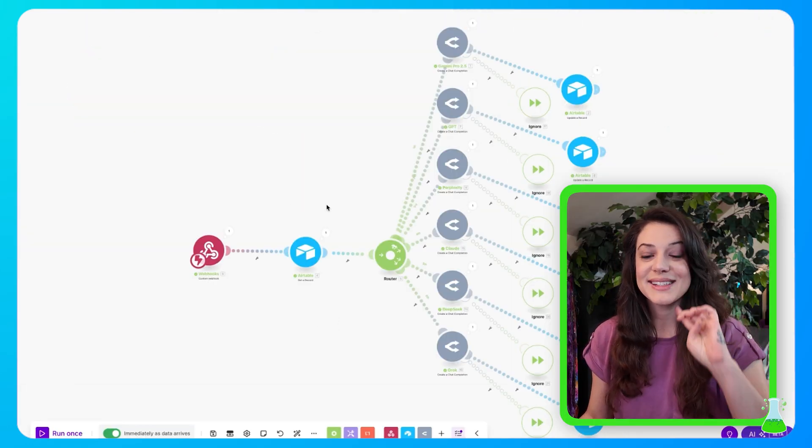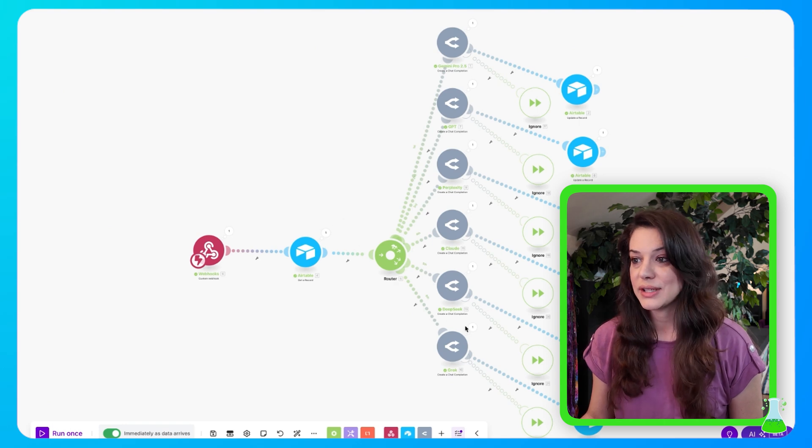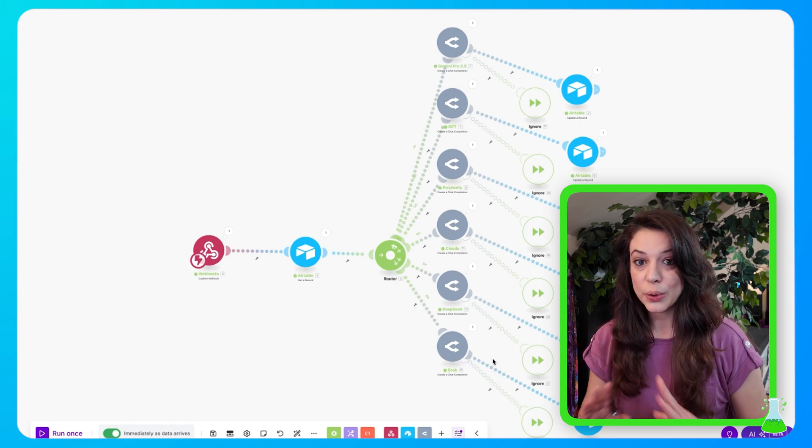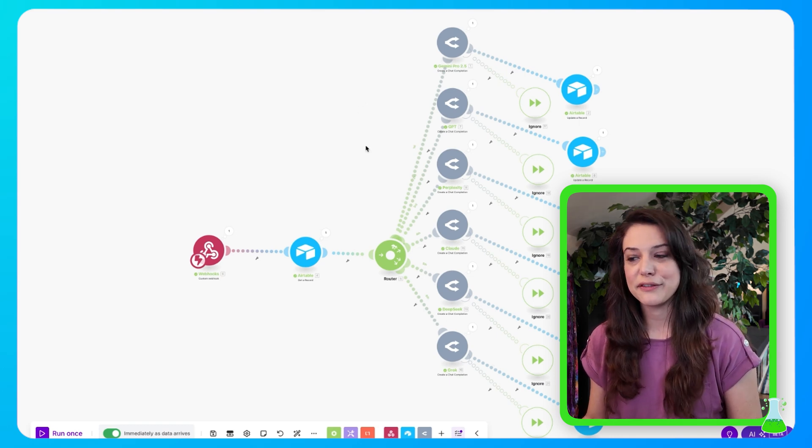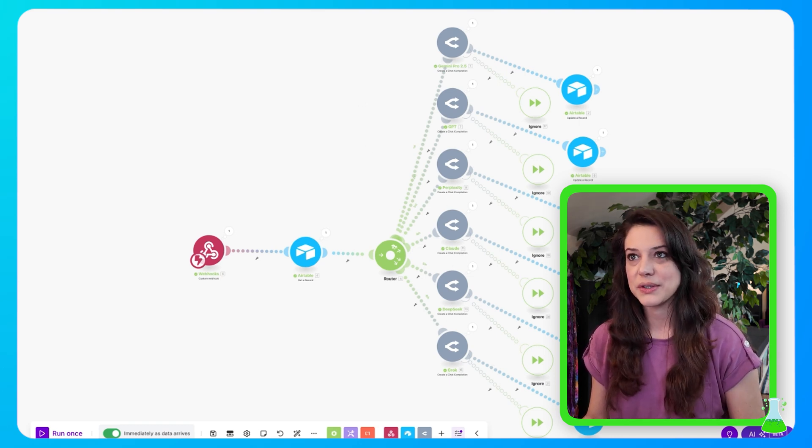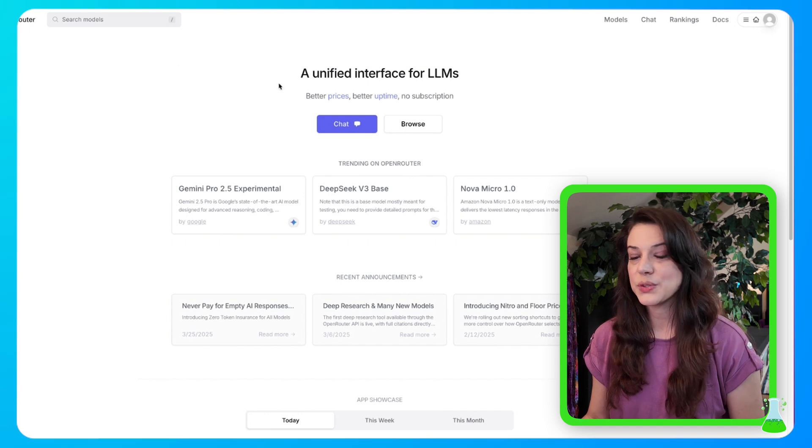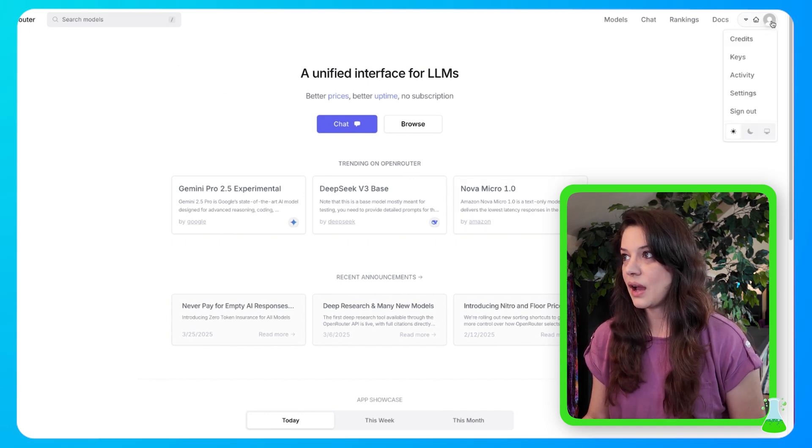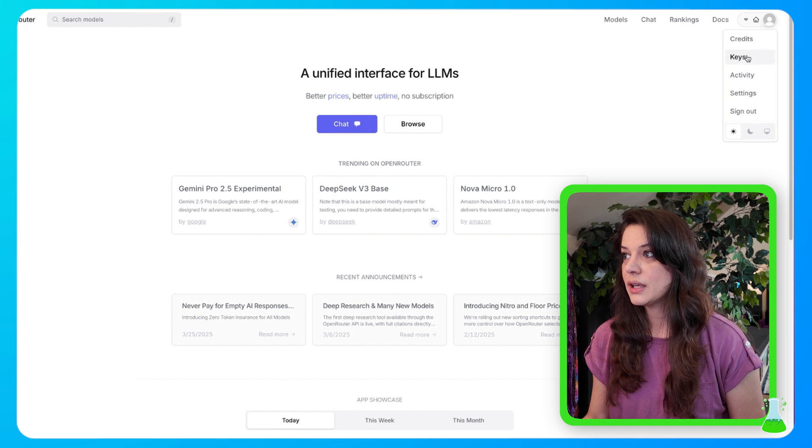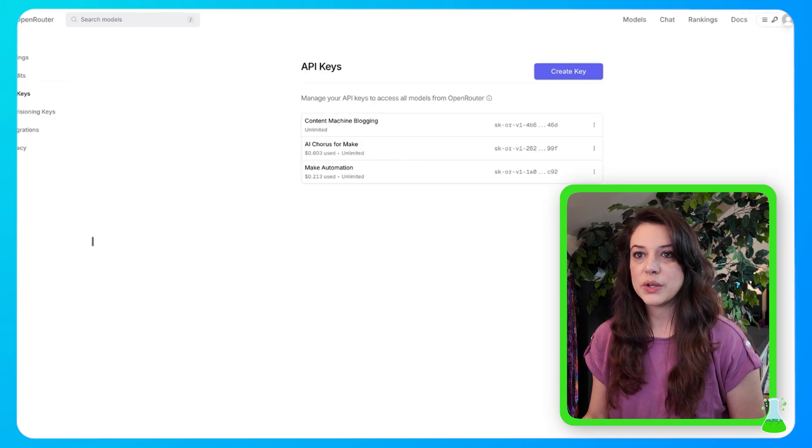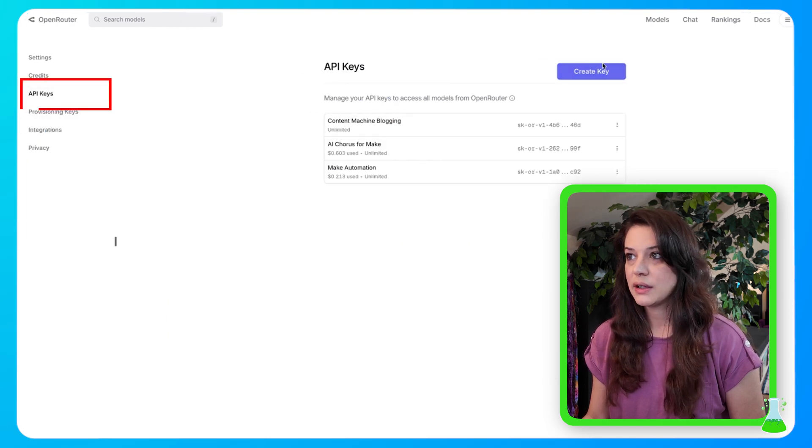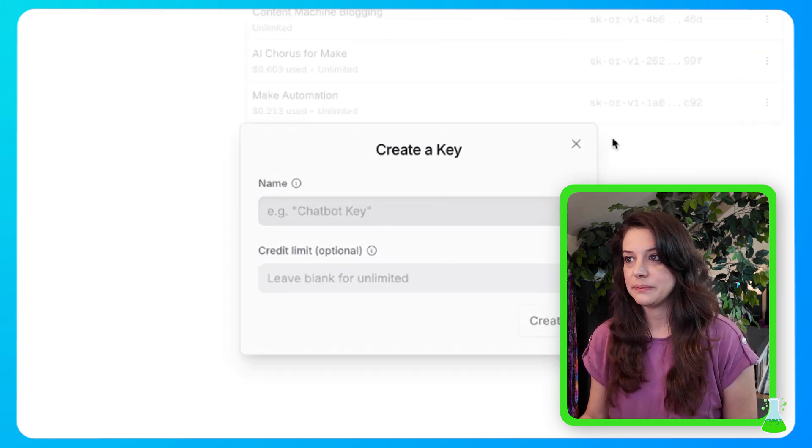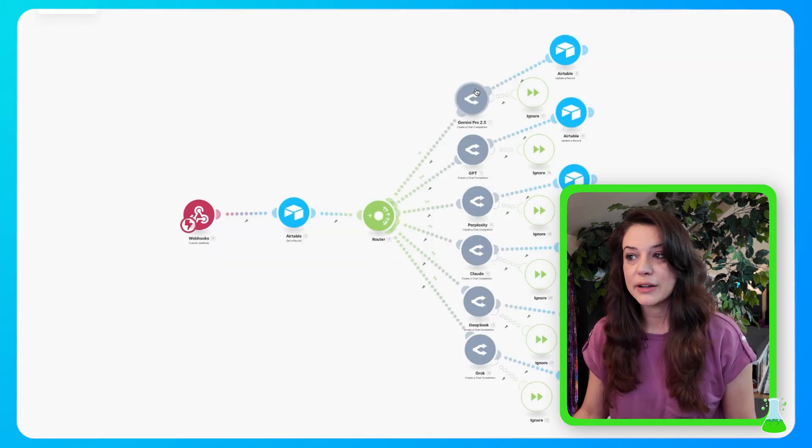Once that router's in, we're going to go ahead and set up our open router connections. Open router allows us to have access to multiple AI platforms. So let's go into open router first before we begin to build these modules. When you come to open router, you're going to set up an account, and then once you have an account set up, you're going to hover here, select keys, and then you have your API keys right here. You're going to select create a key, name your key, and then hit create.